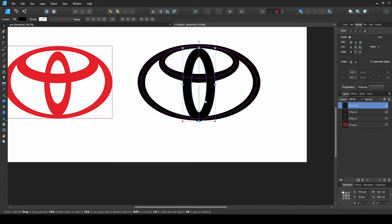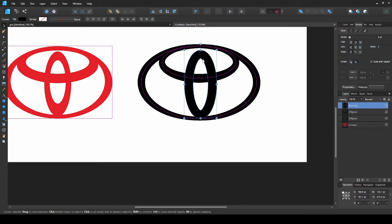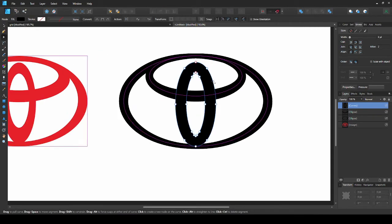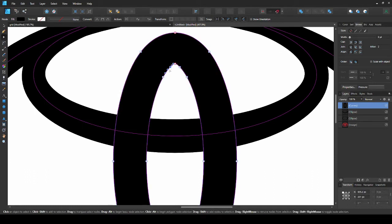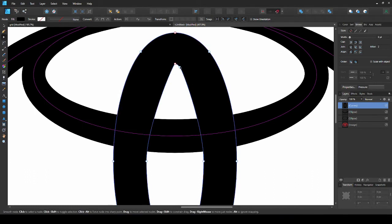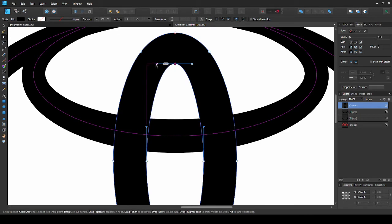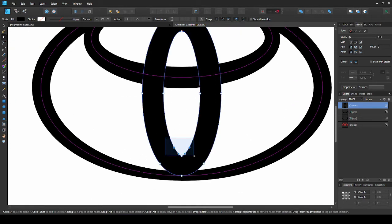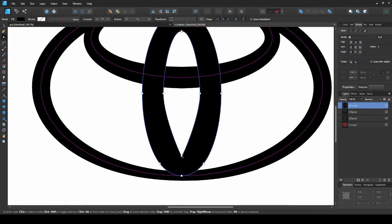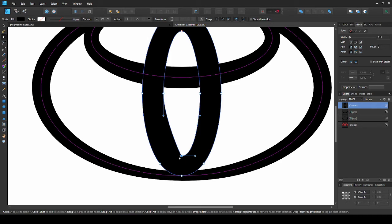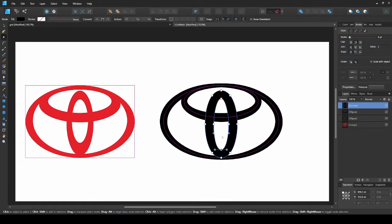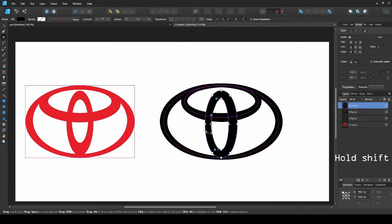Now we can align the bottom of it with the bigger oval. Take the node tool again, select these four extra nodes and press delete. Click the top node and drag out the handles to make the shape more rounded. Now the same on the other side. You can drag the node tool over the nodes to select them all together. To make the side thinner, take this node and press the left arrow key whilst holding shift. Shift will make it jump instead of moving in small amounts.